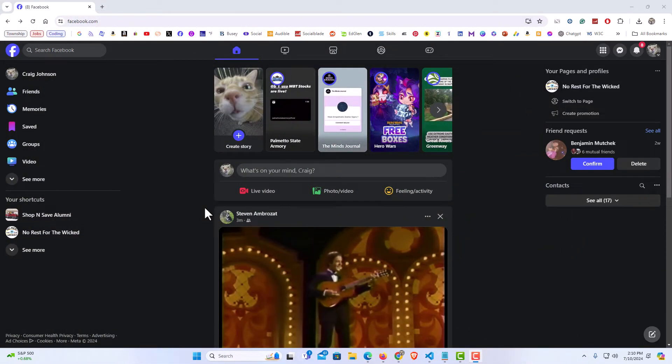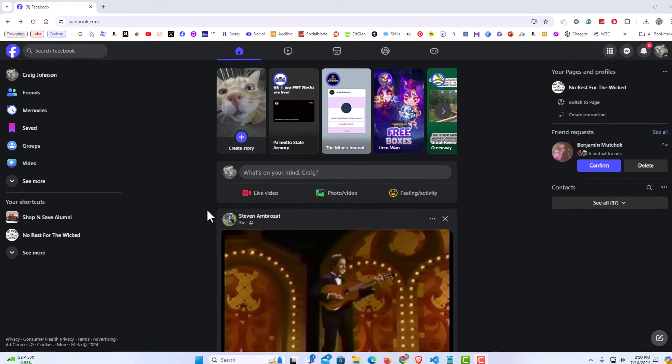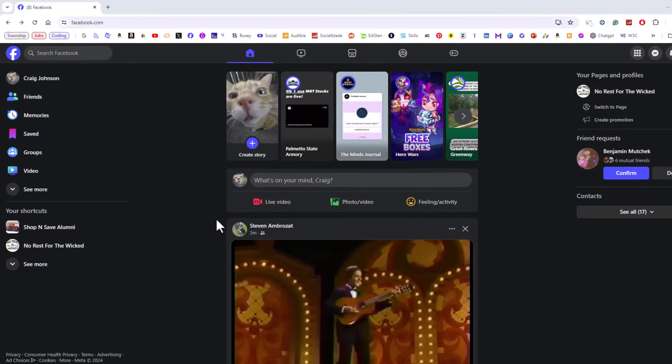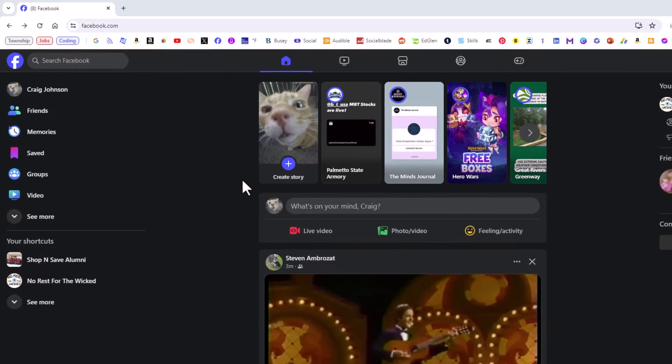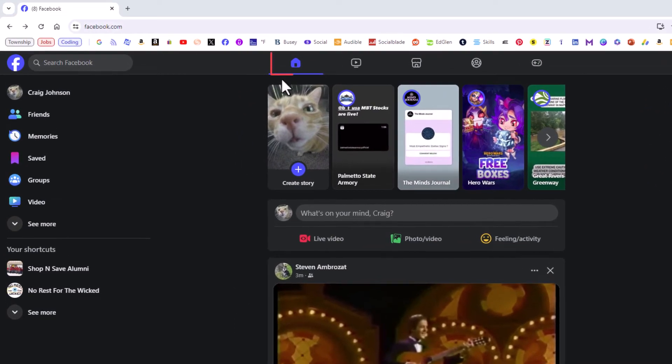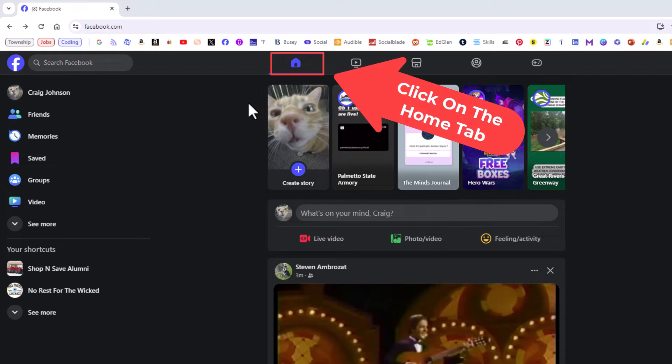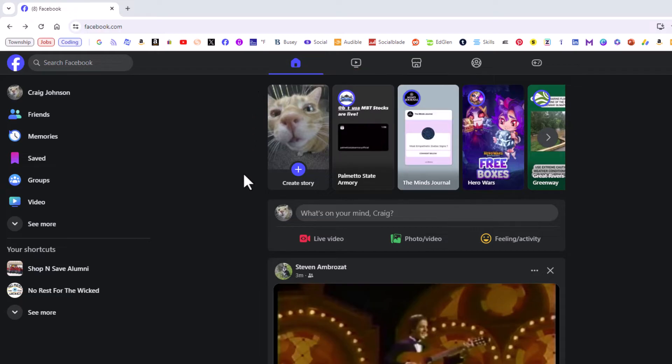I have my browser open now and I'm logged into Facebook. To view all of your items that you have saved on Facebook, it's very easy to do. I'm currently on the home tab here, my normal newsfeed page.